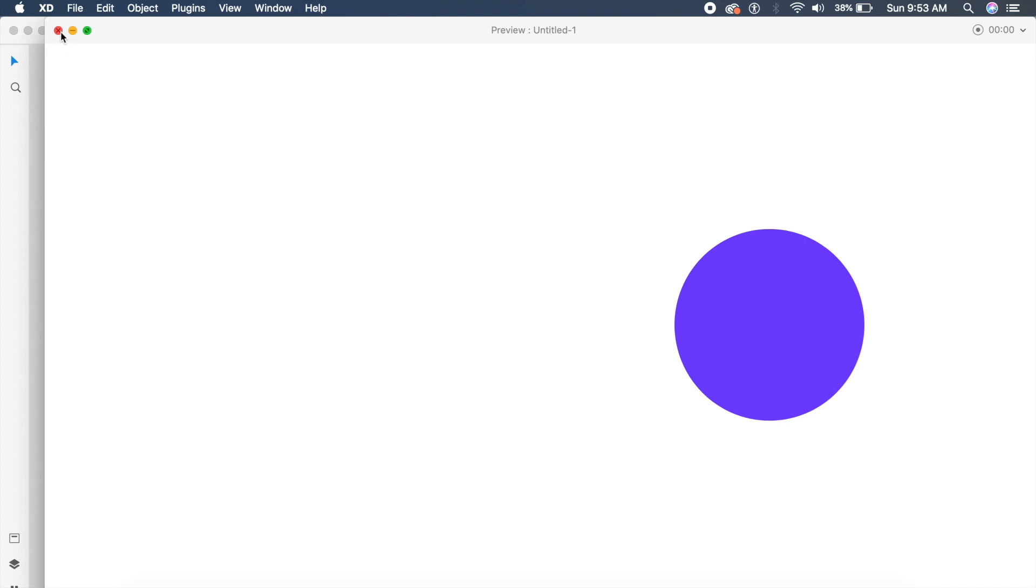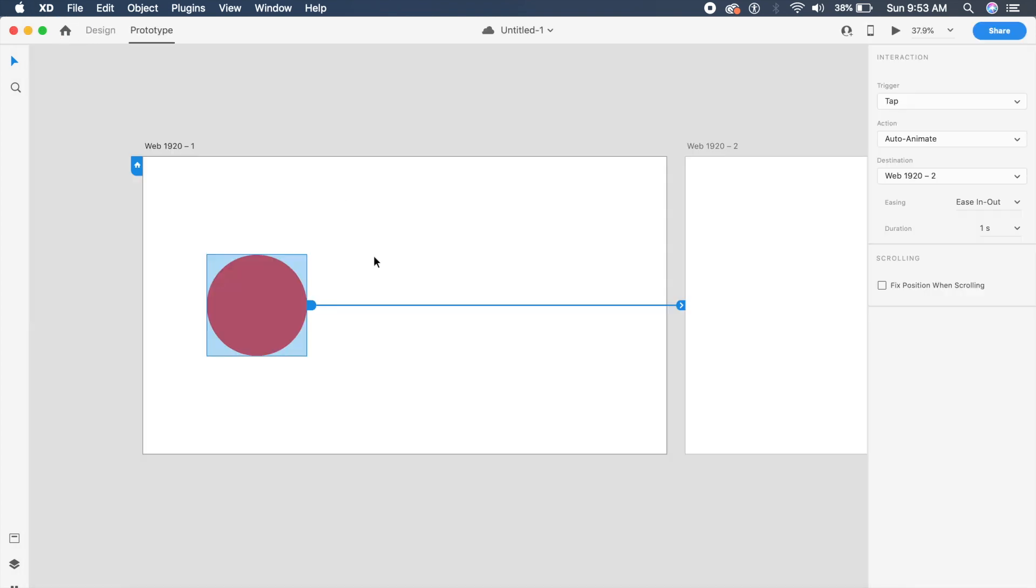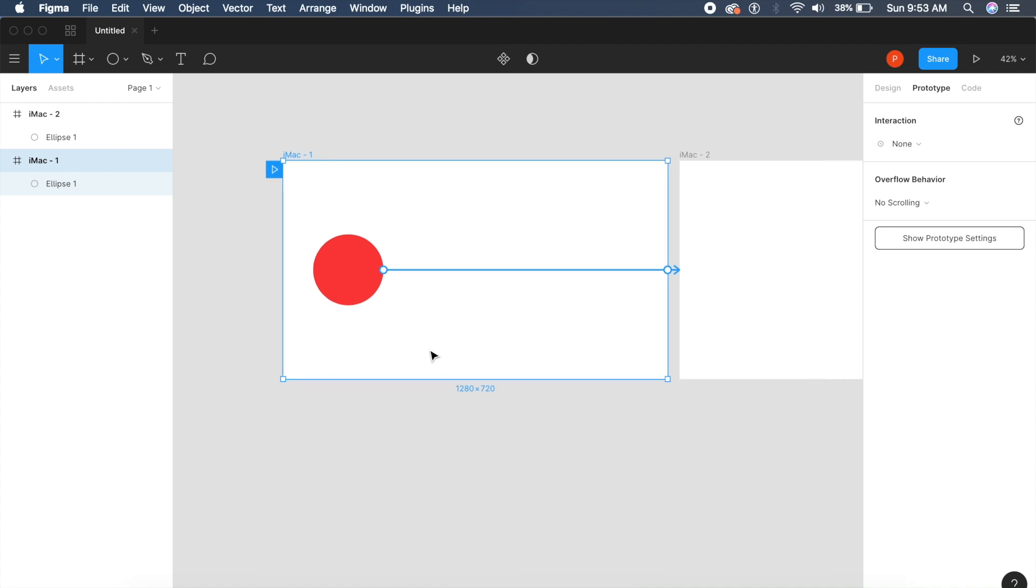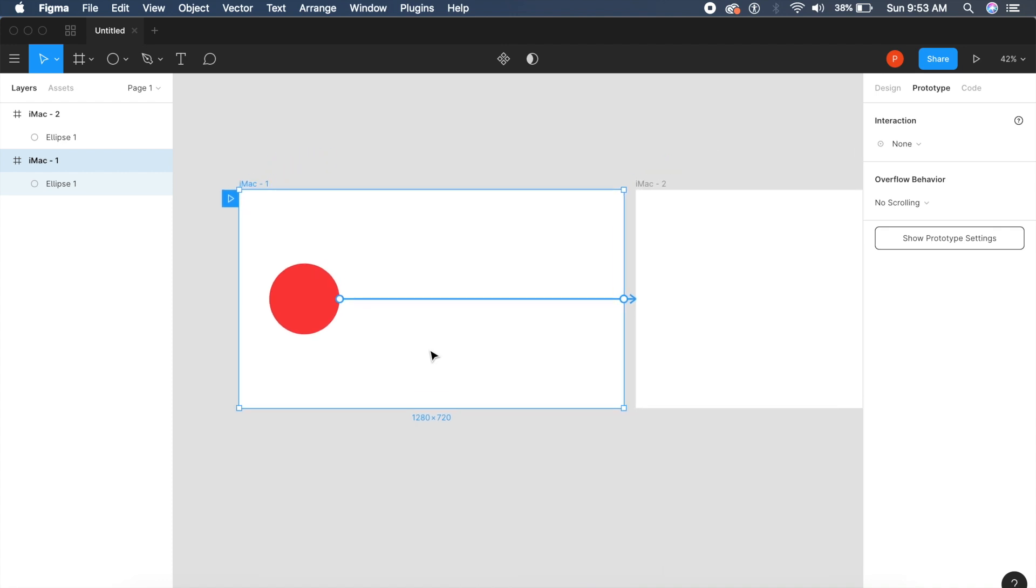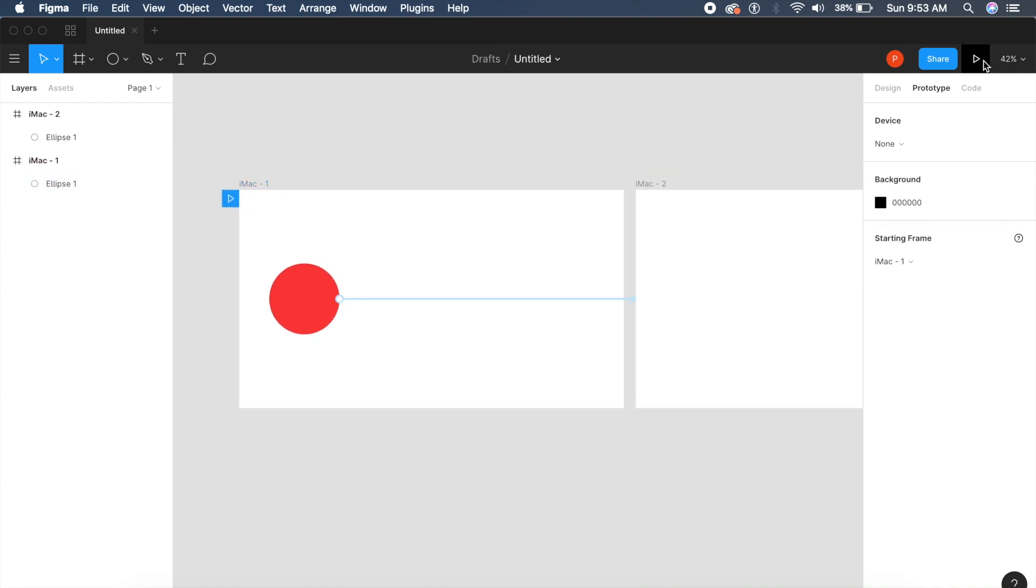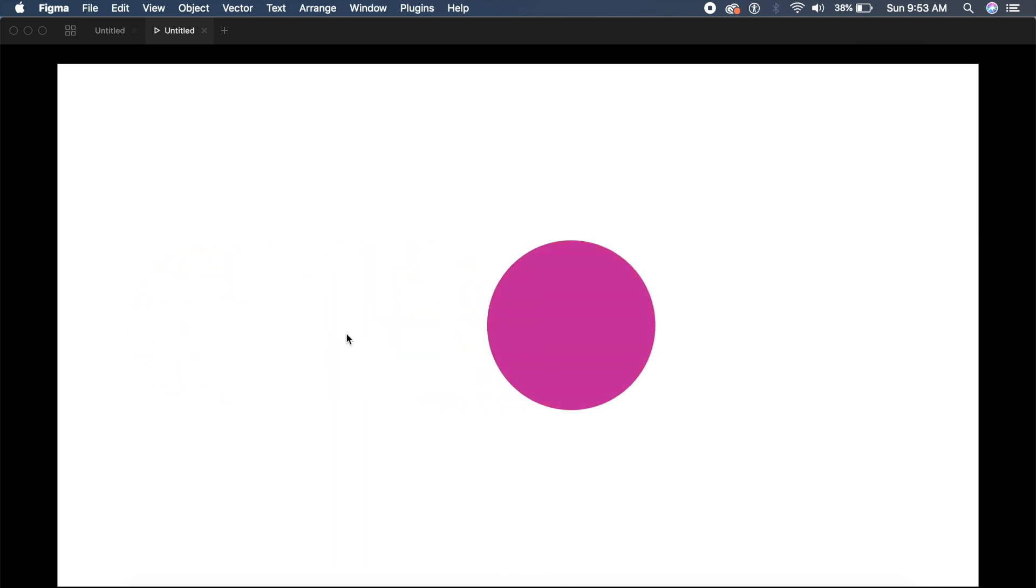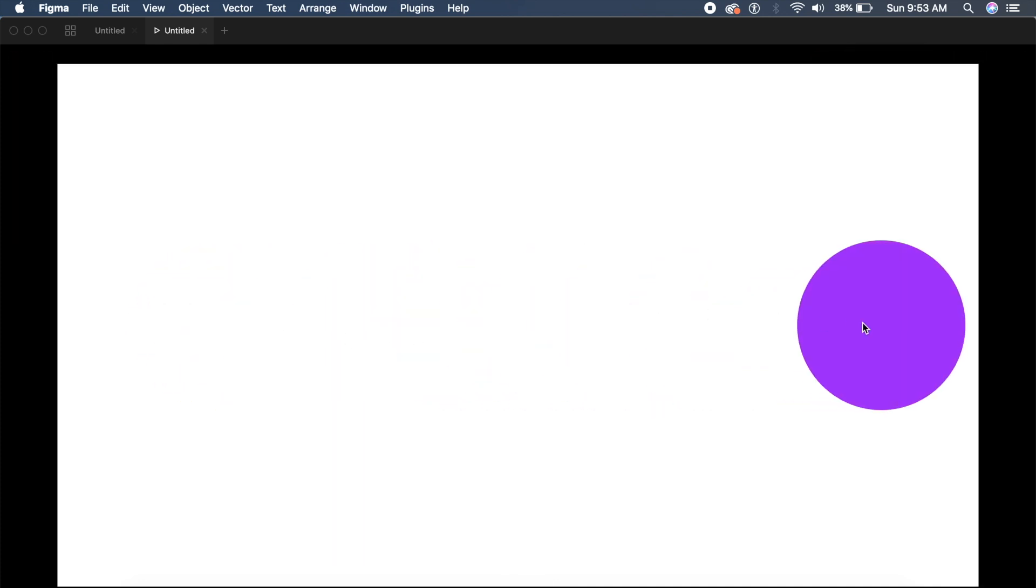However, in Figma there is one thing that is better than XD. If I click on play, it'll open a new tab. Once this is ready, if I click on this red circle, see how it smoothly animates to a purple color rather than changing immediately.